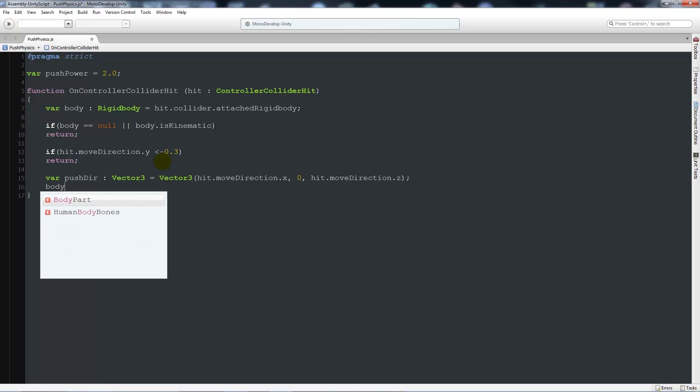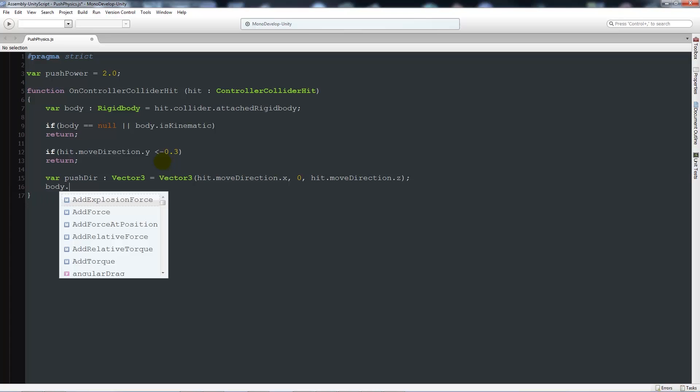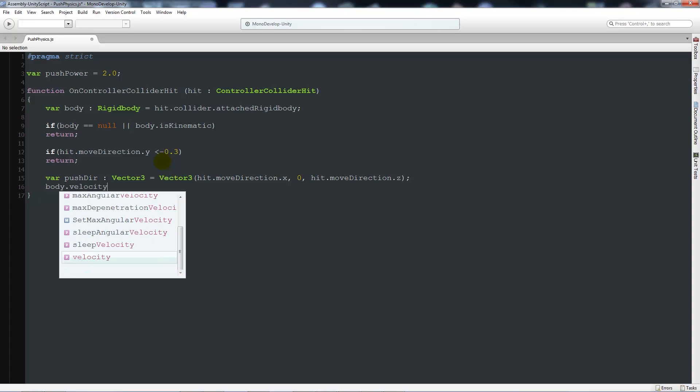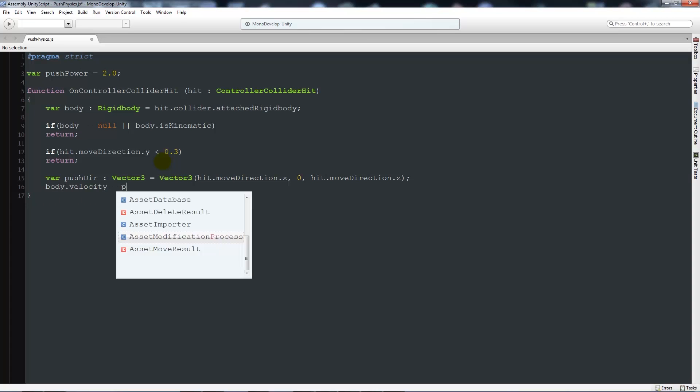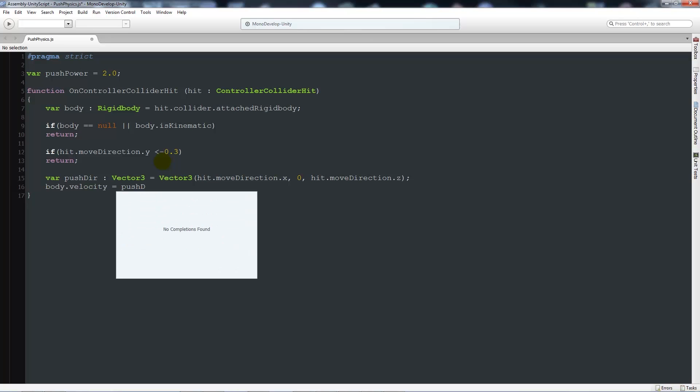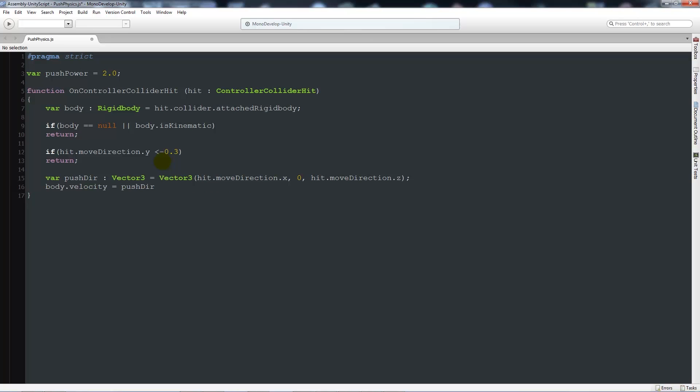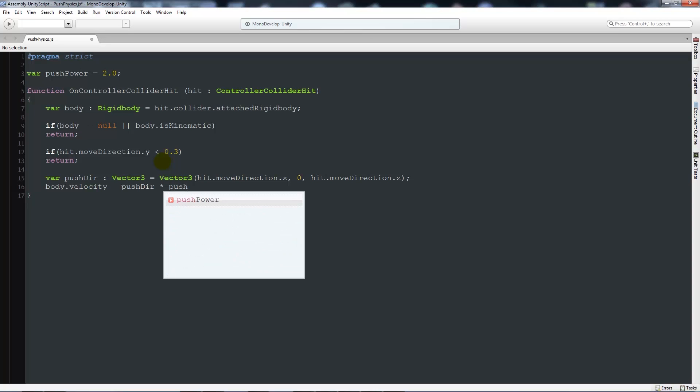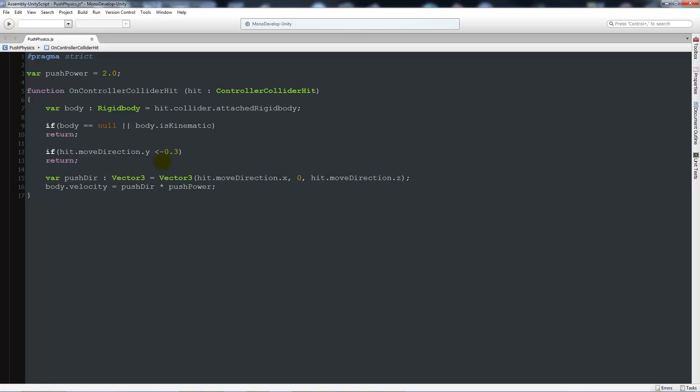Below there we'll say body.velocity equals pushDirection times pushPower that we set at the top. This push direction means we're setting a Vector3, which is x, y, and z. We can only ever push something from the x or z, which is left and right, and never up or down, so we don't want to push it into the air. We're saying that the body, which we originally set as your rigidbody, will set the velocity equal to the push direction times the push power, so you can change the push power accordingly.